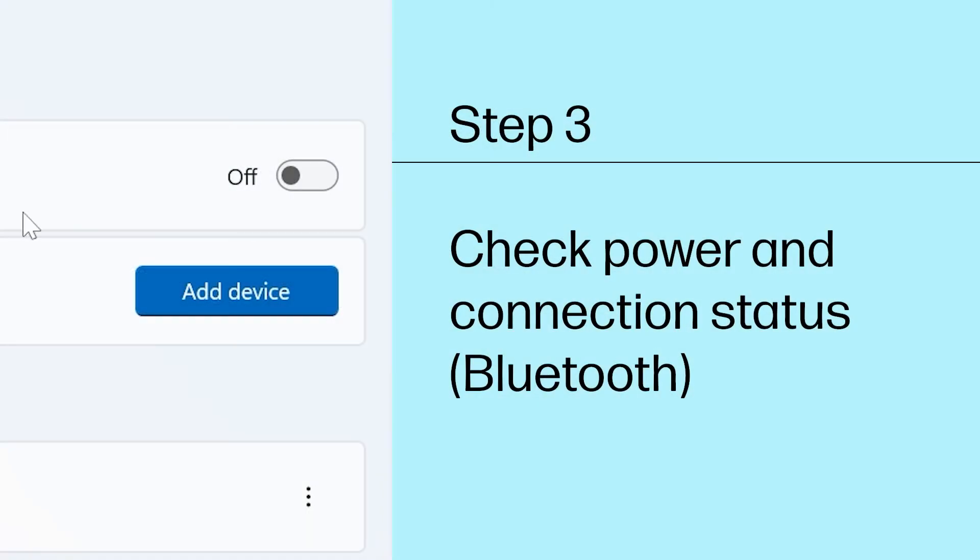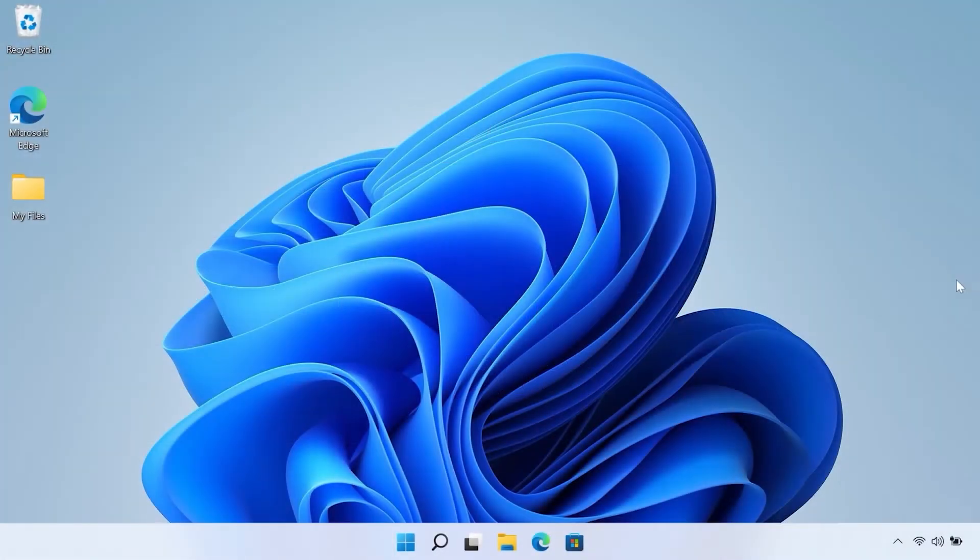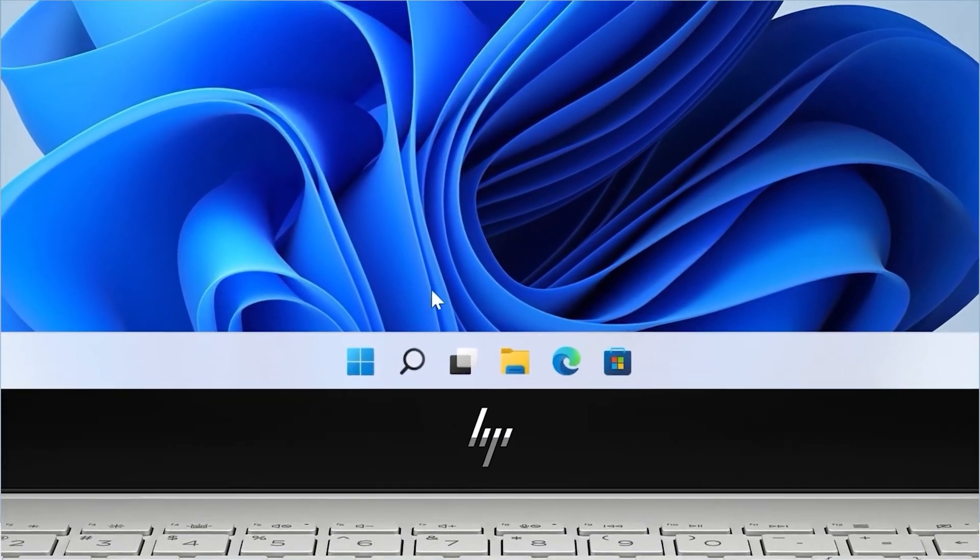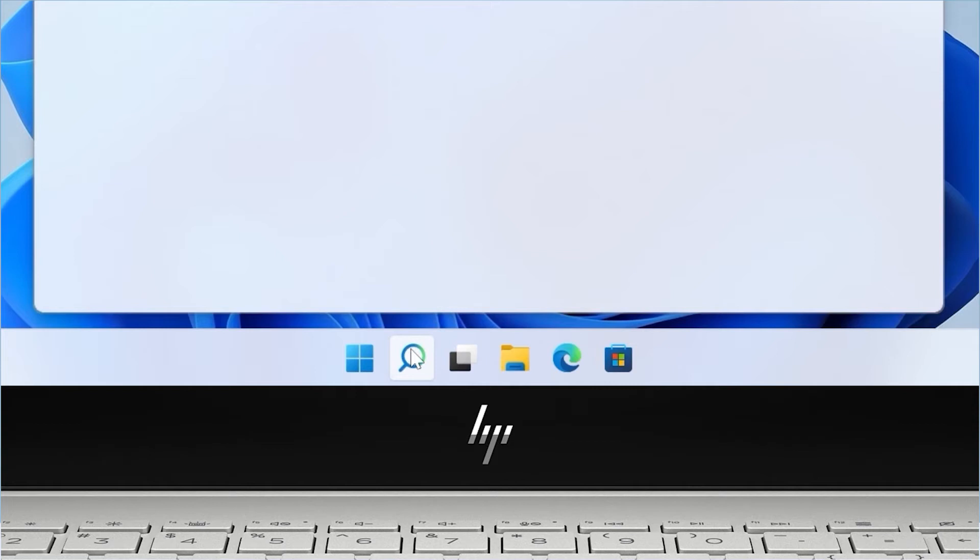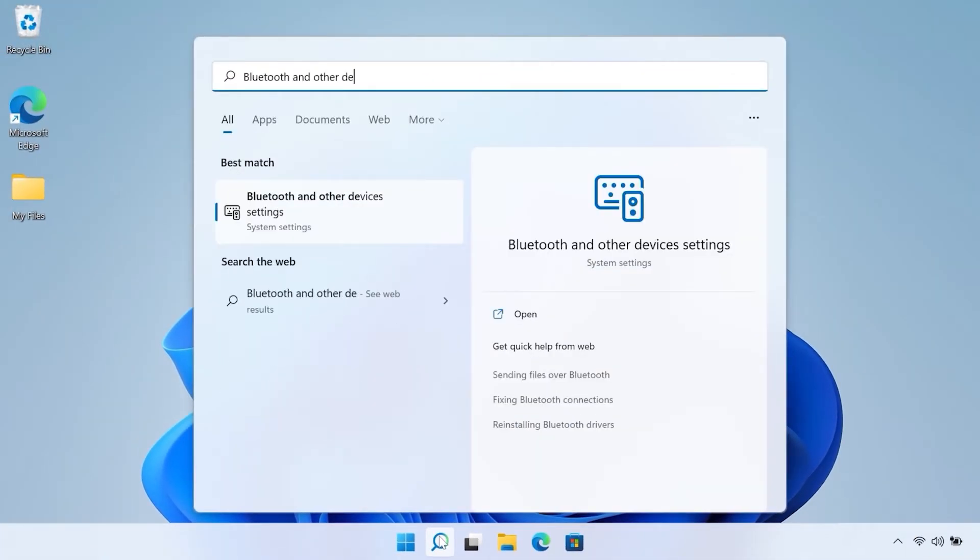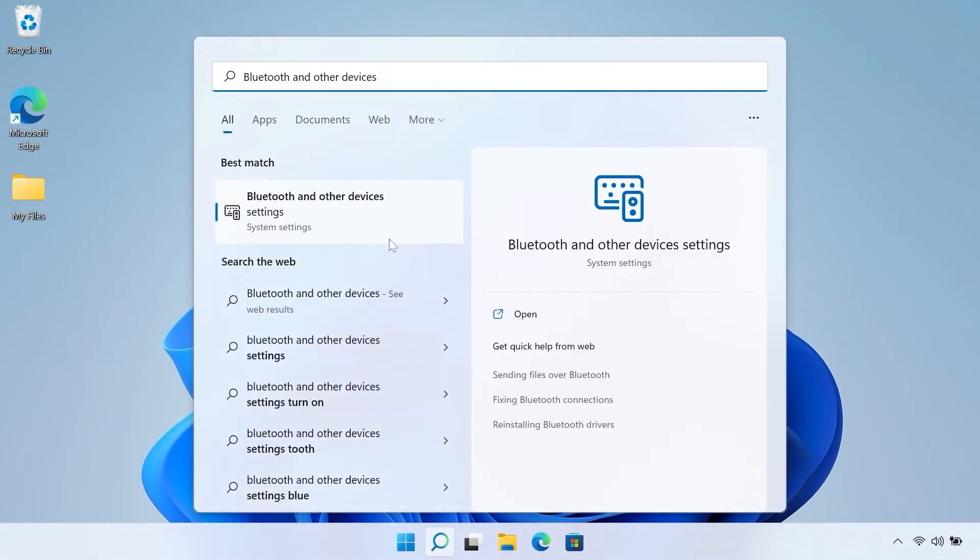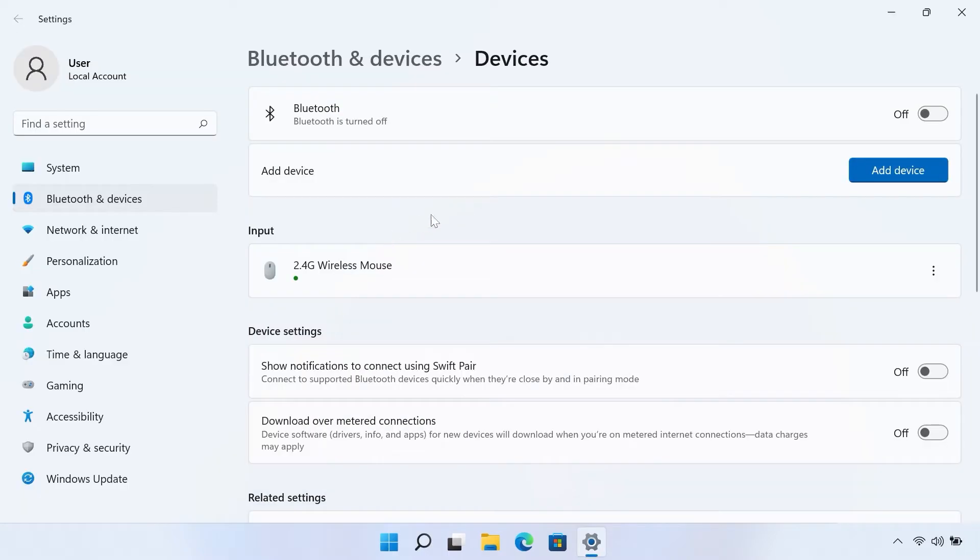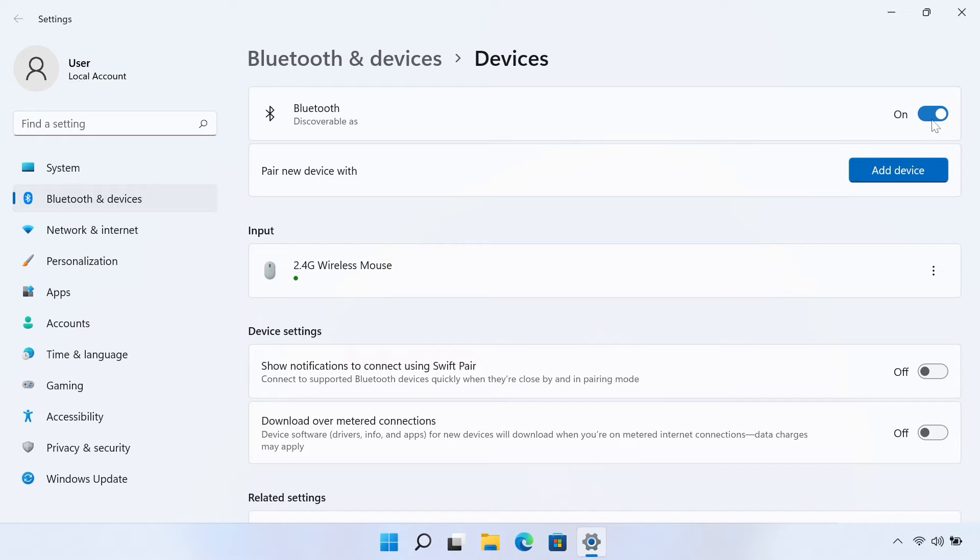Step 3: Check power and connection status for Bluetooth mice. In Windows, search for and open Bluetooth and other devices. Make sure Bluetooth is set to On. If the mouse is not listed, place it in discovery mode according to the instructions provided with the mouse, and then click Add Device to pair it.